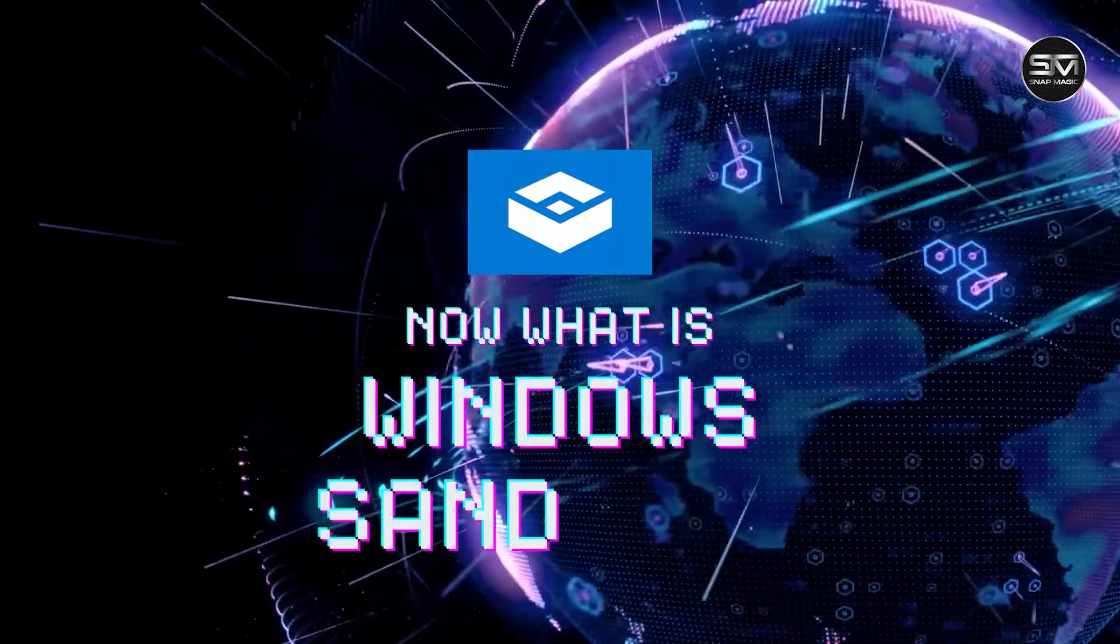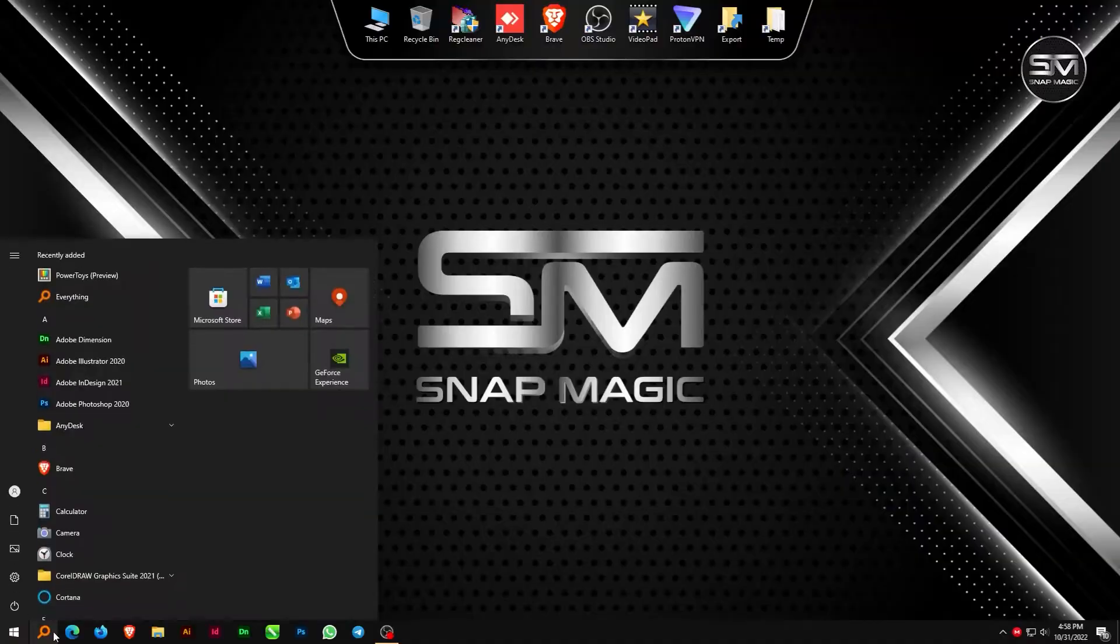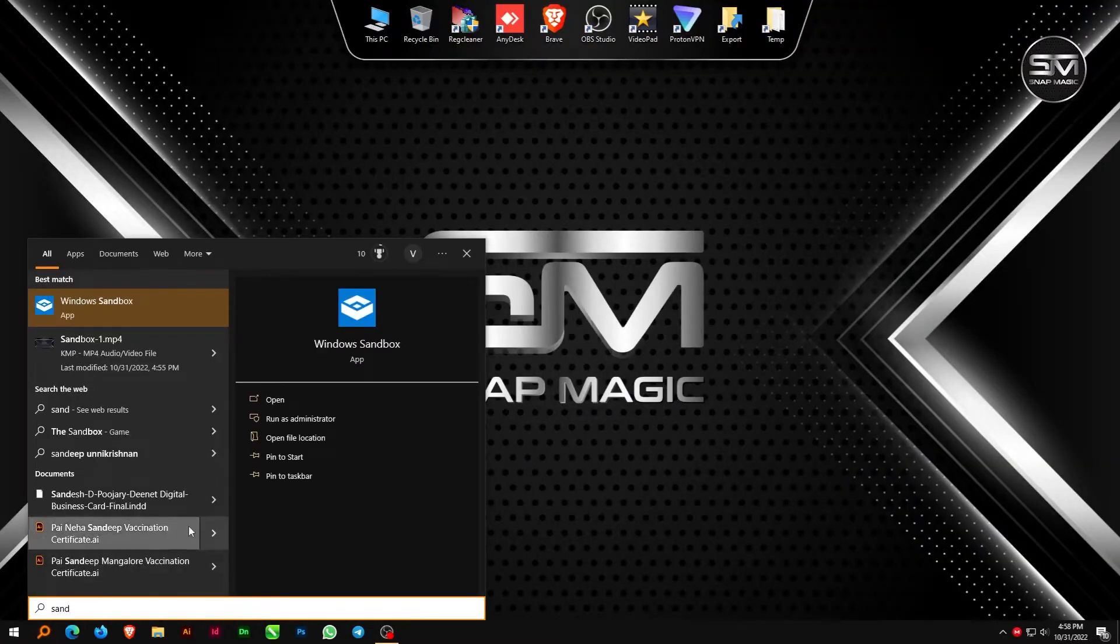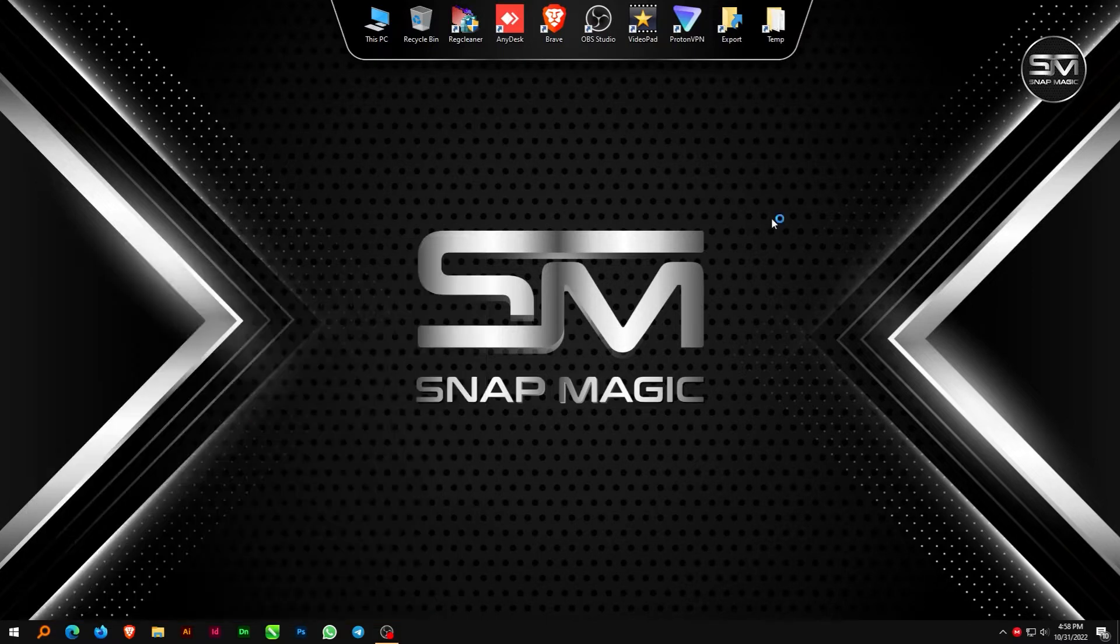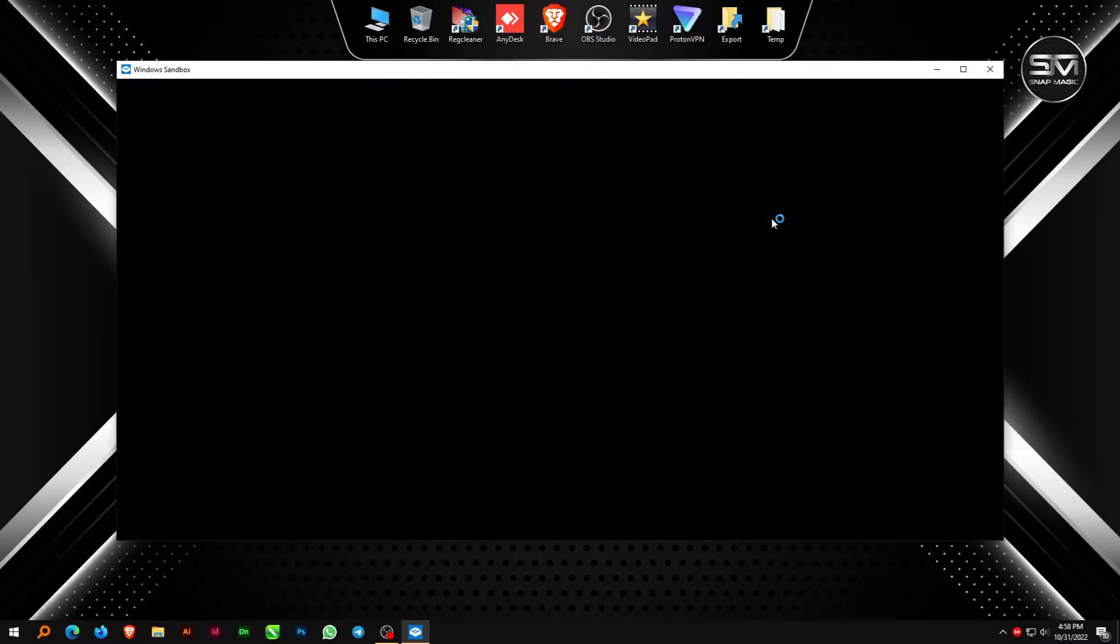Now what is Windows Sandbox? You can execute Windows apps securely in a secluded area by using the temporary, lightweight desktop environment known as Windows Sandbox.